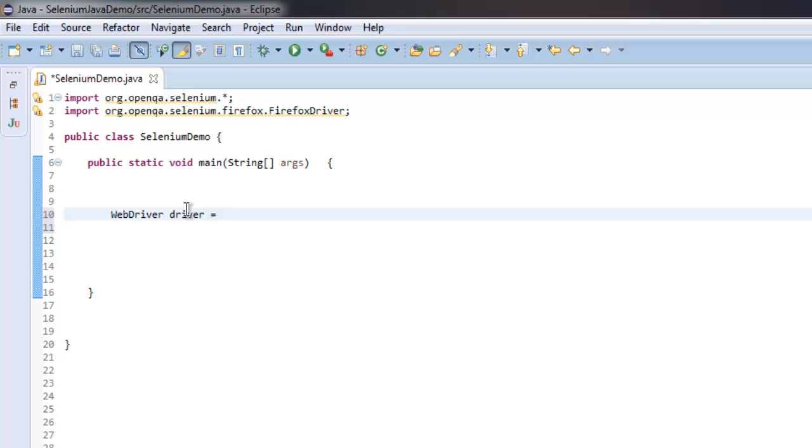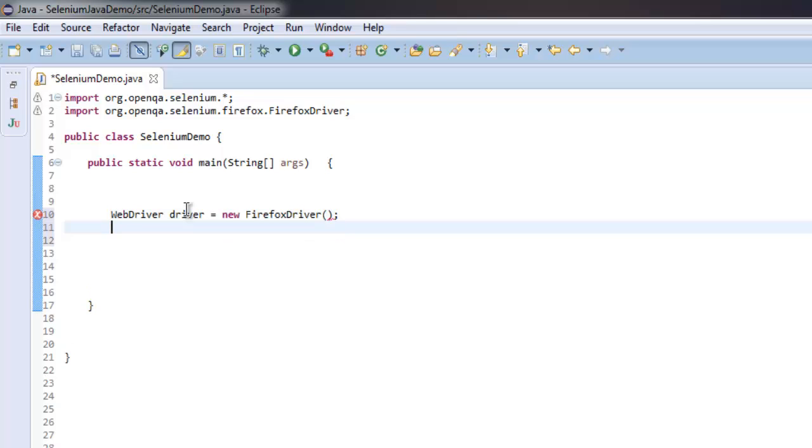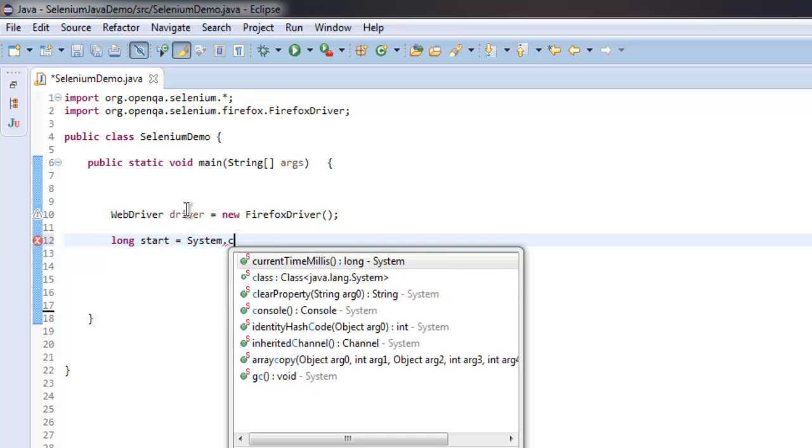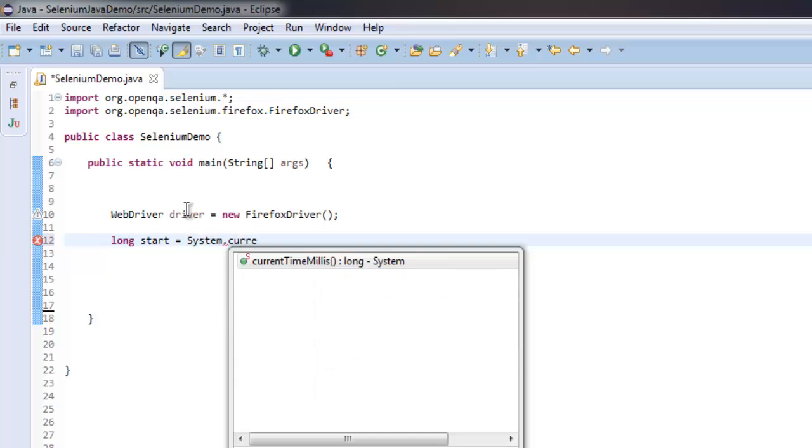WebDriver driver equals new FirefoxDriver. After that, I'm going to simply create a long variable called start, and then call System.currentTimeMillis.